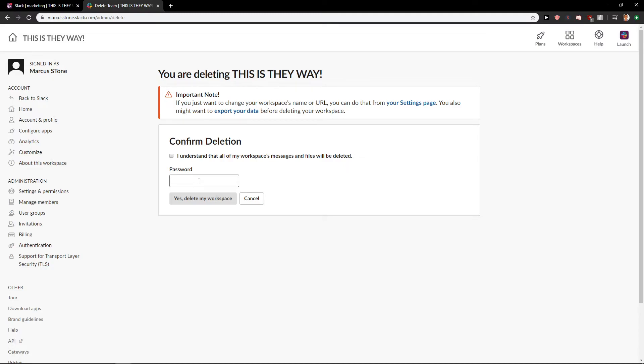So yep, this is how we do it and this is how you delete your workspace.